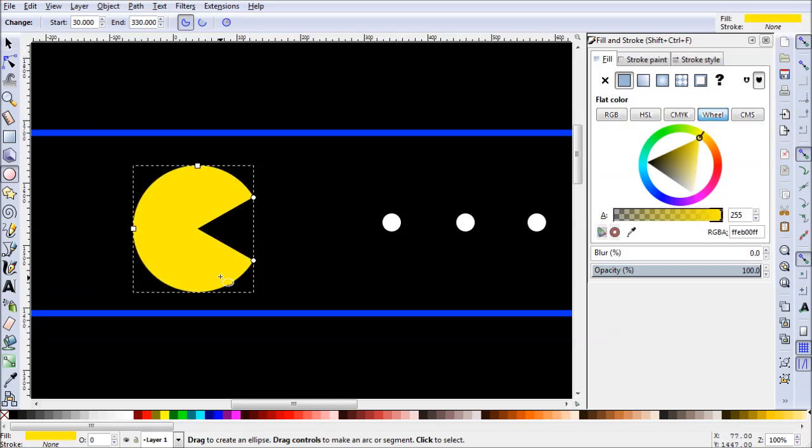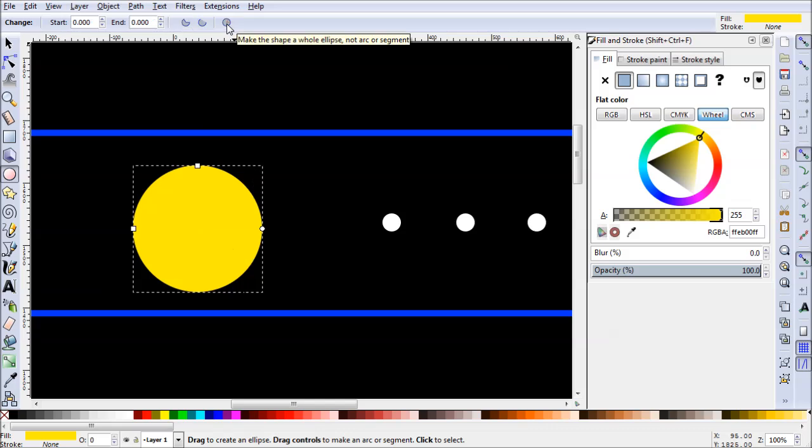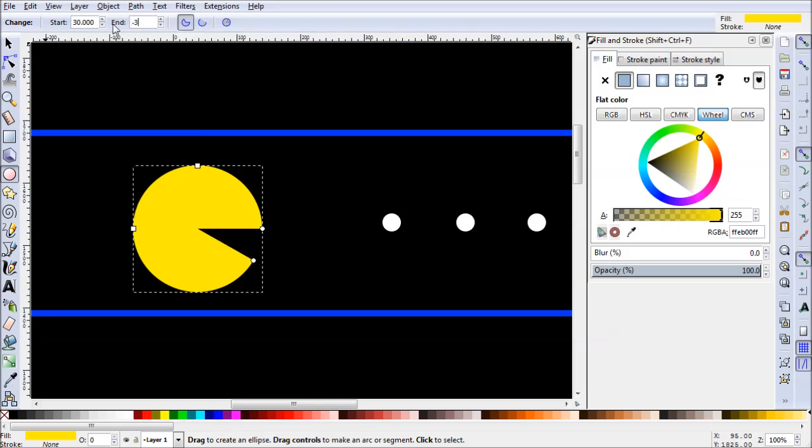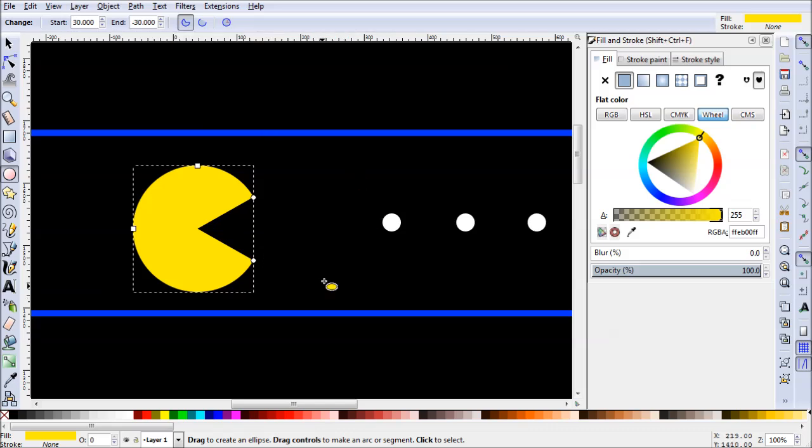There is a second way to do something like this. On the toolbar up here for our circle tool, we can go ahead and reset it by clicking this icon. Now we can go to these values. For start, I'm gonna hit 30 degrees. And then for the end, I'm going to hit negative 30 degrees. And then we have the same result.